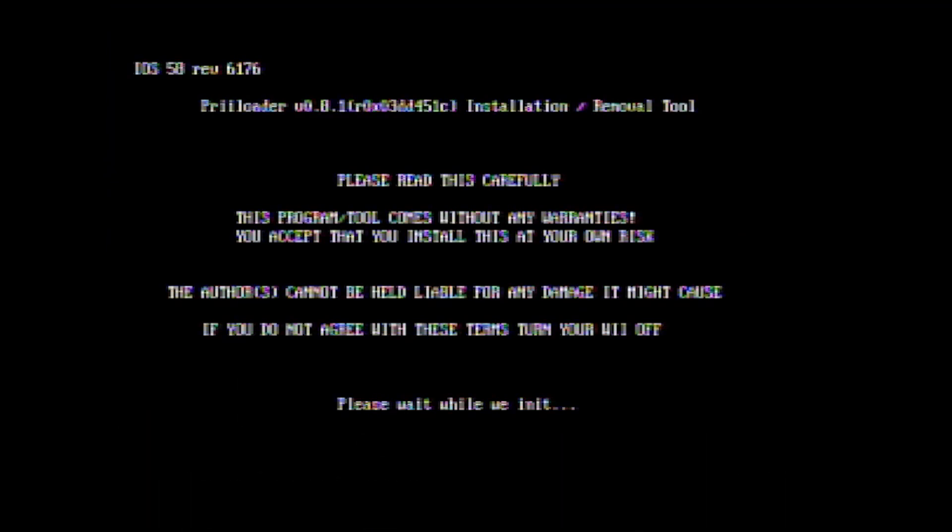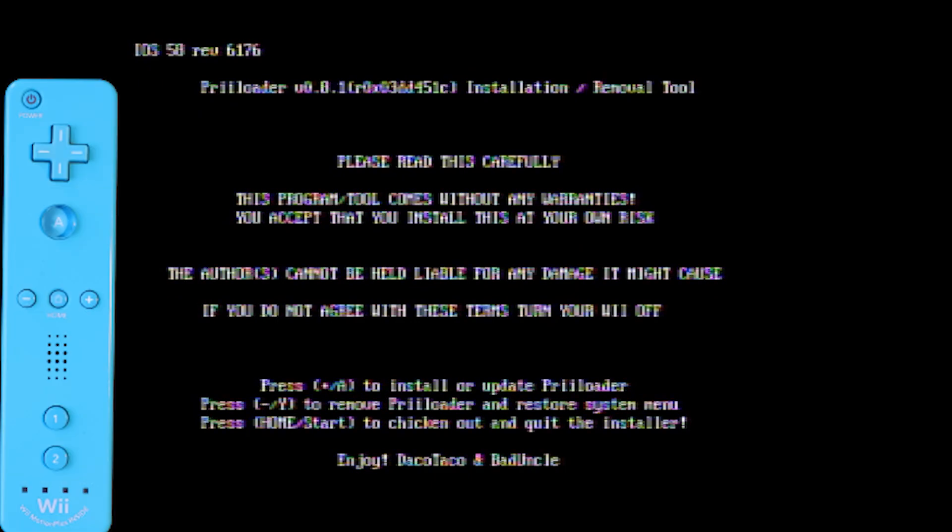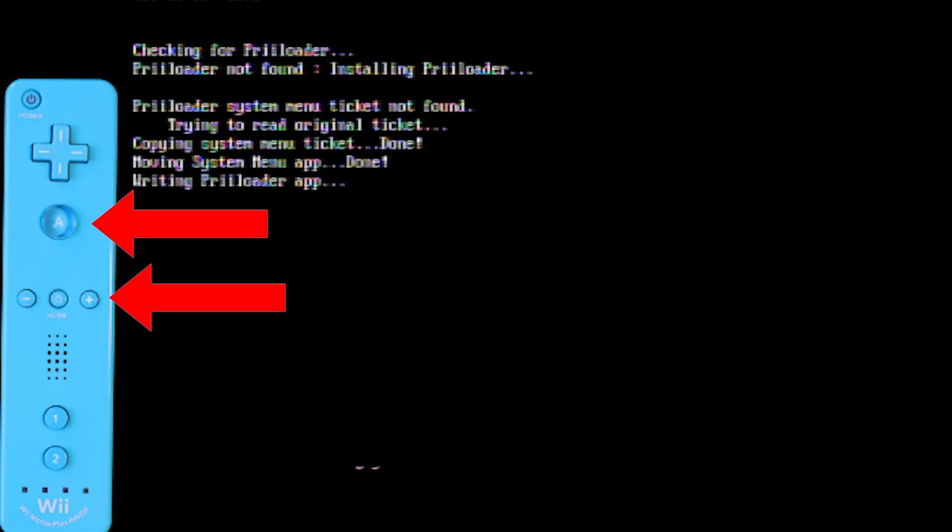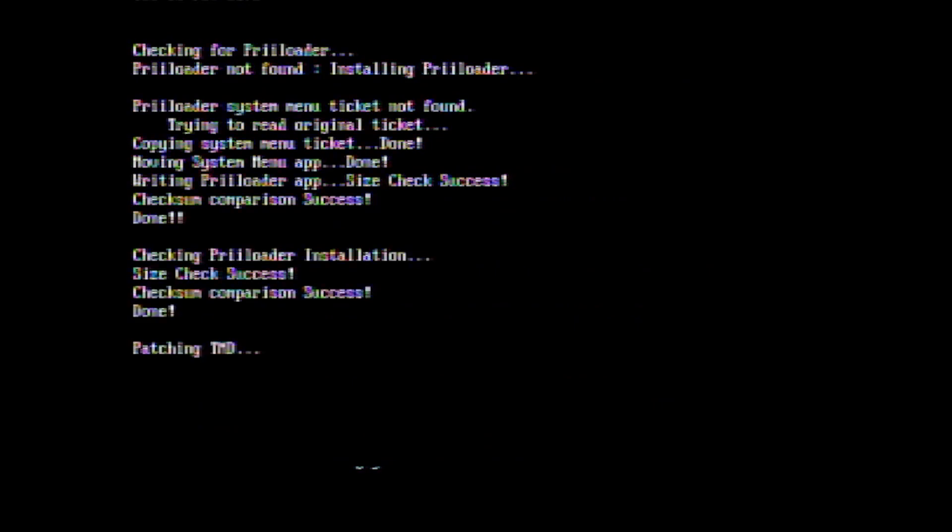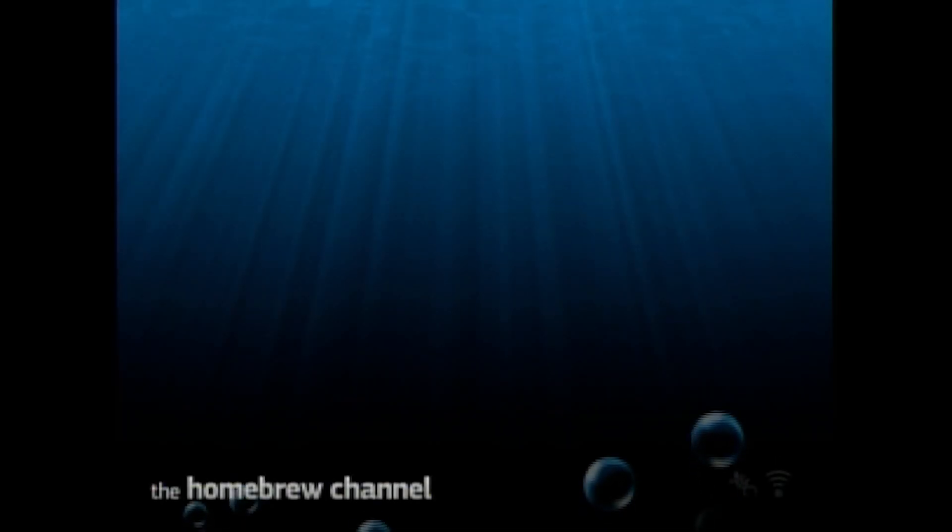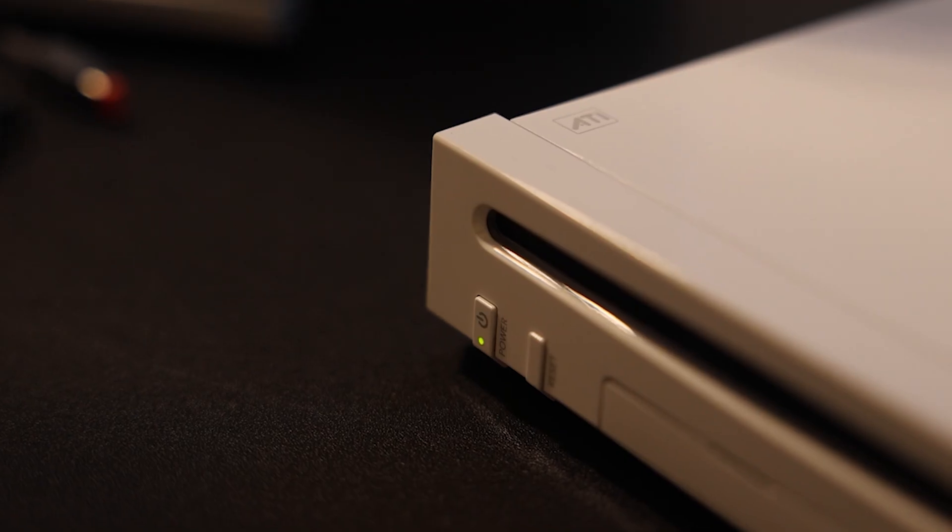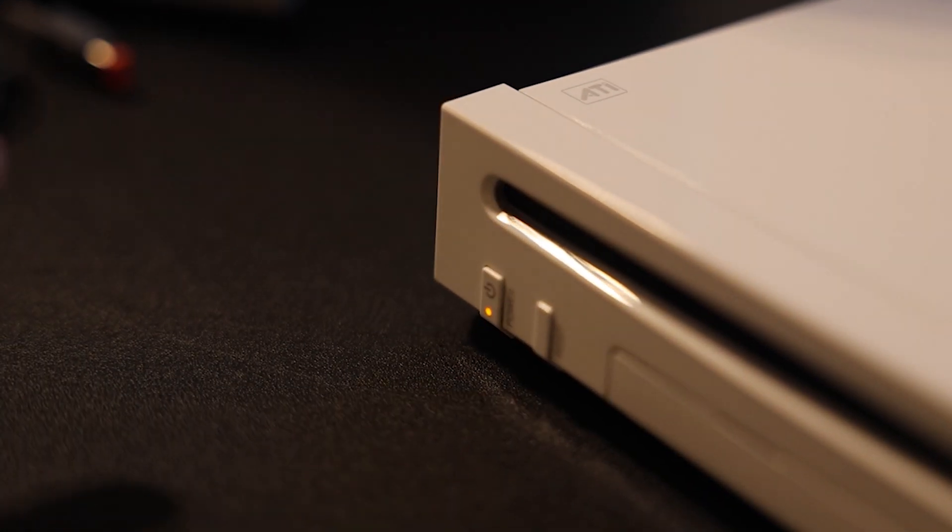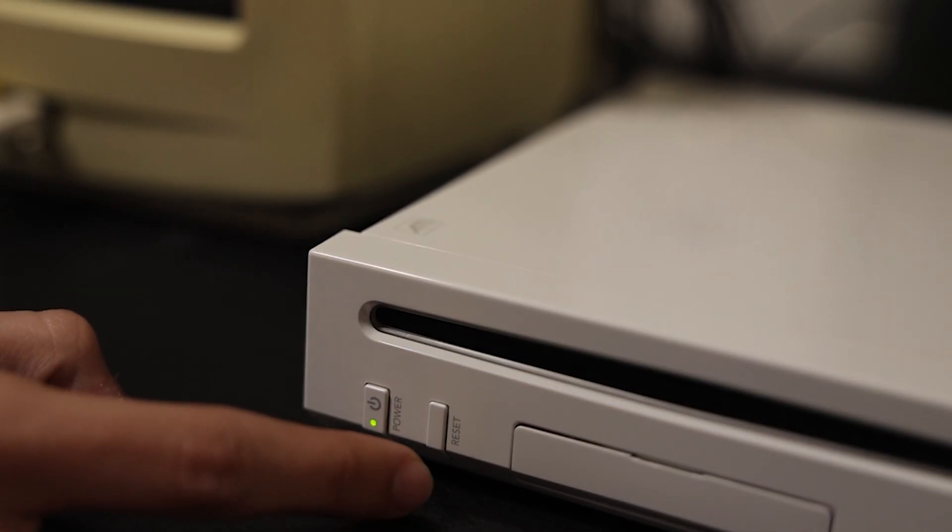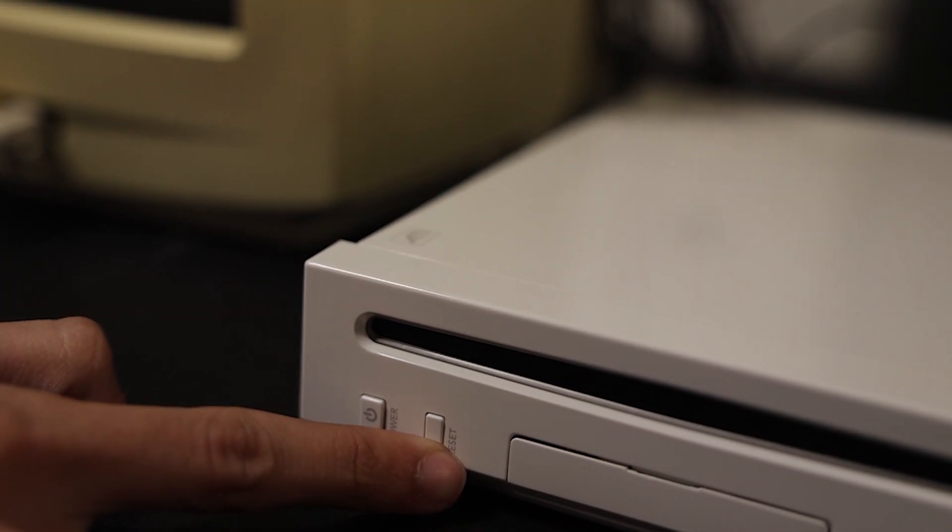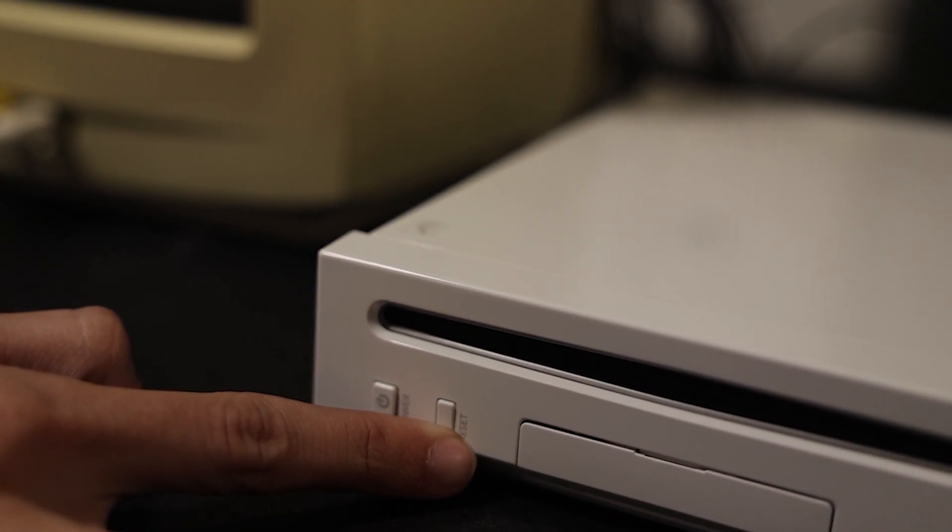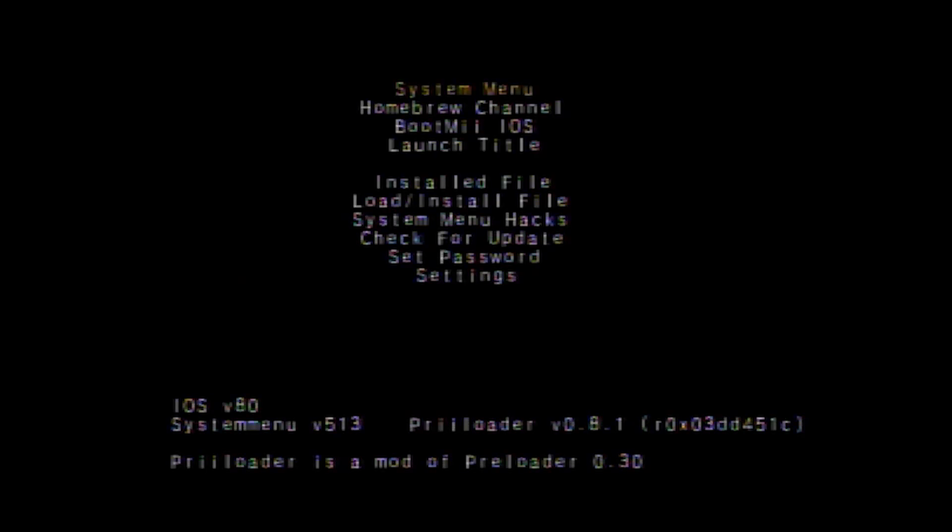From this menu, you are going to take your Wiimote and hit A and the plus button at the same time. It'll do a few checks, and then it will boot you back into Homebrew. Now you are going to turn off your Wii and turn it back on, but this time while holding down the reset button. This will cause you to load straight into the Preloader menu shown here.